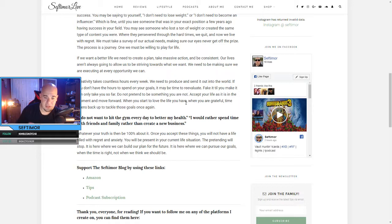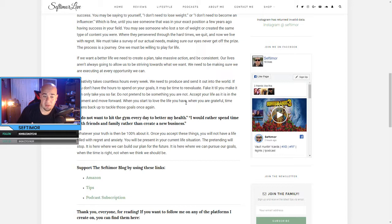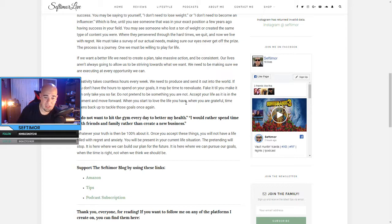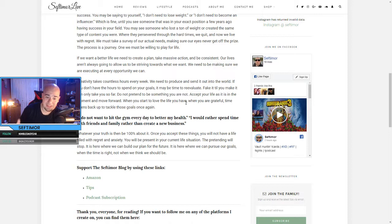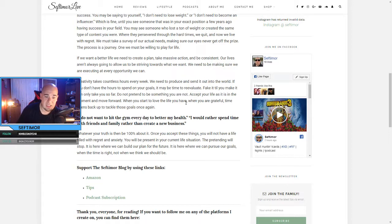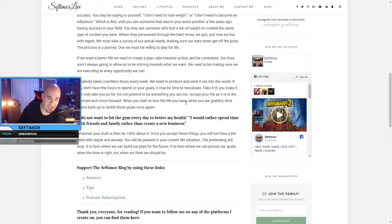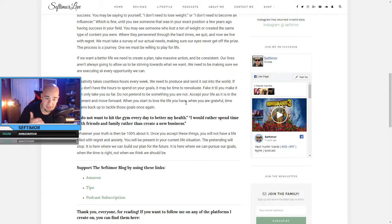I do not want to hit the gym every day to better my health. I would rather spend time with friends and family rather than create a new business. Whatever your truth is, then be 100% about it. Once you accept these things, you will not have a life filled with regret and anxiety. You will be present in your current life situation. The pretending will stop. It is here where we can build our plan for the future. It is here where we can pursue our goals, when the time is right, not when we think we should be.